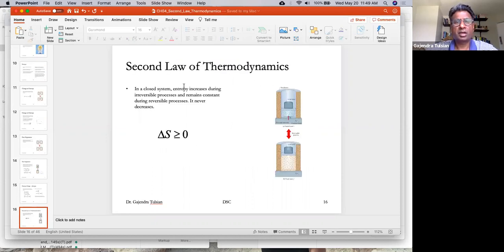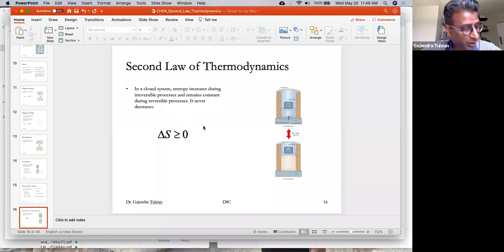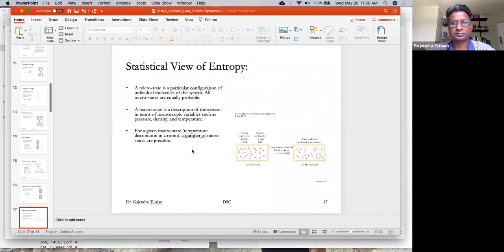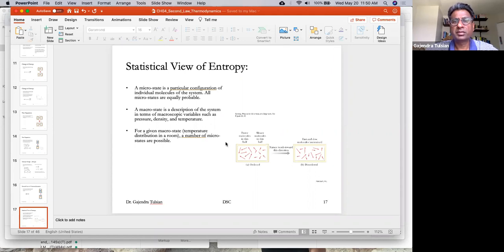The second law of thermodynamics states that in a closed system, entropy increases during irreversible processes and remains constant during reversible processes — it never decreases. This is the statement of the second law of thermodynamics.